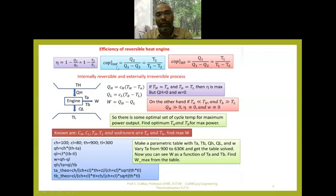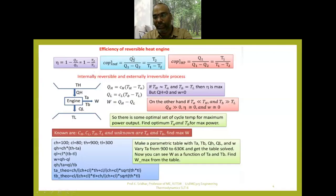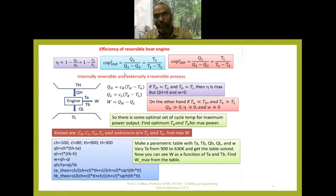When finding the COP of a refrigerator, it is determined as the desired effect by work input. For a refrigerator, the desired effect is the refrigeration effect, which is Q2. So Q2 by W equals Q2 by (Q1 minus Q2). This is the actual COP of the refrigerator, meaning it is operating on the irreversible cycle. If the refrigerator operates on the Carnot cycle, we can find the maximum possible COP.